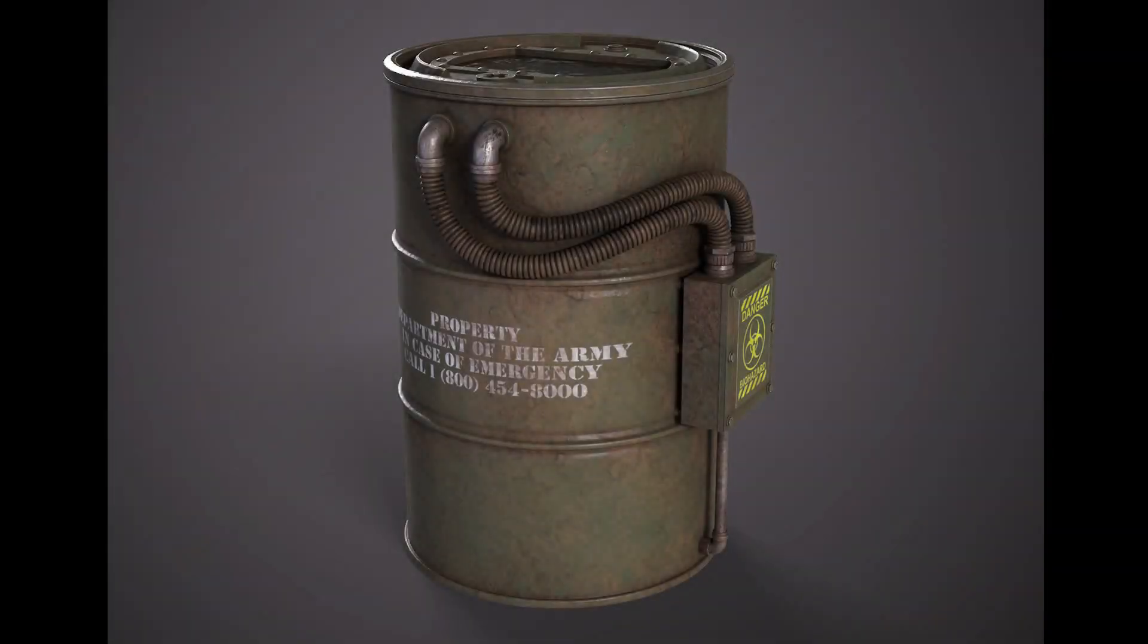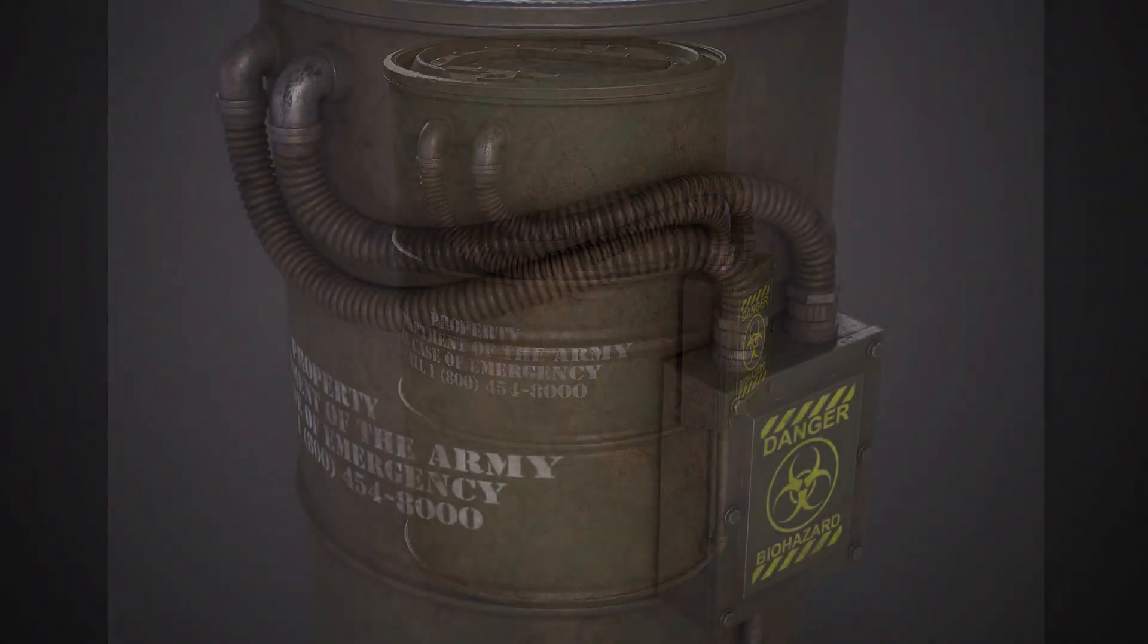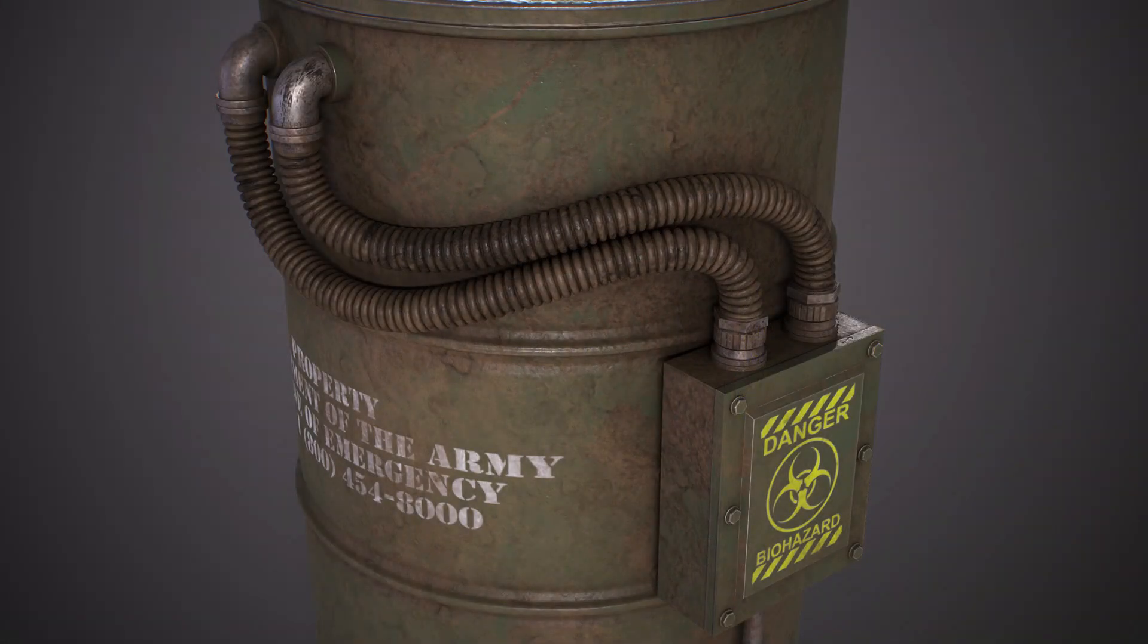Hey, welcome back. Today I want to talk about how I made the hoses for this containment barrel.